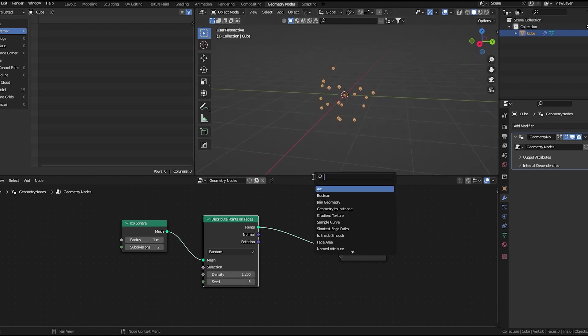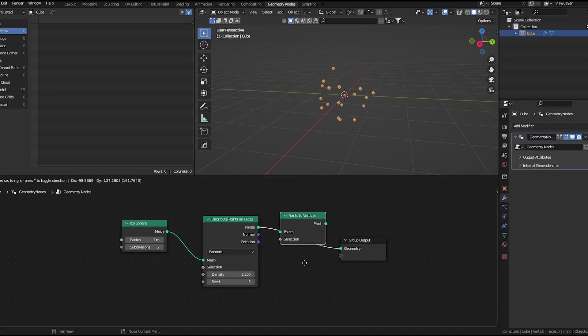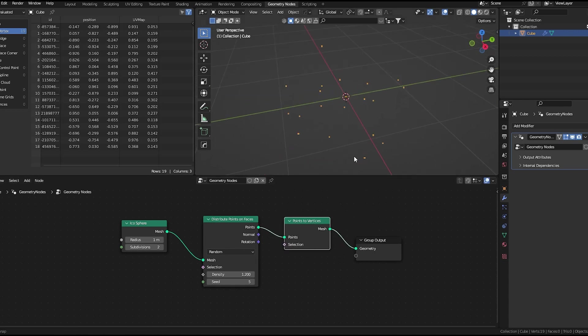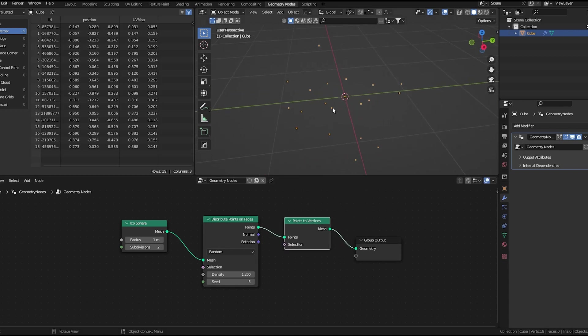This is the main part of this effect. So I will add a points to vertices node. This will basically convert all these points to vertices.